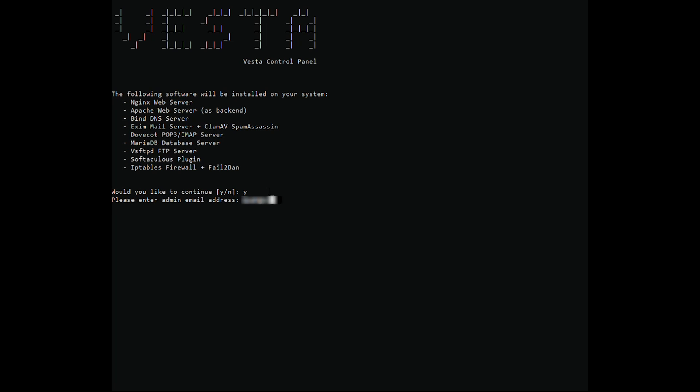Please enter the admin email address. Please enter the Vesta port number. Please enter FQDN hostname.